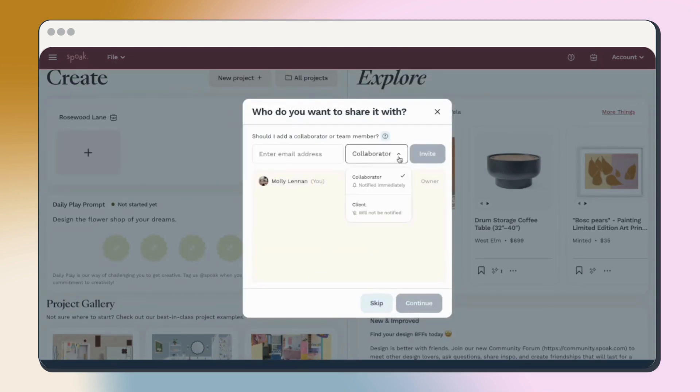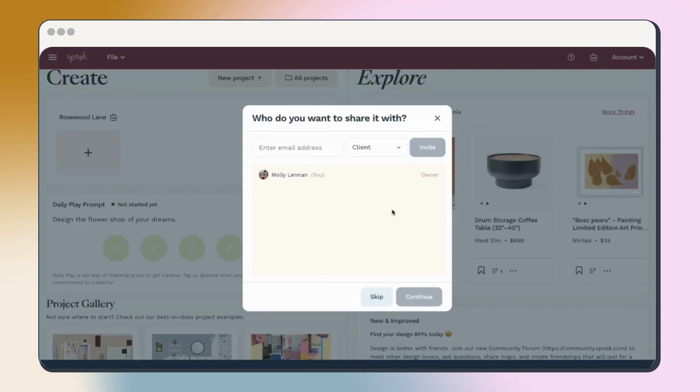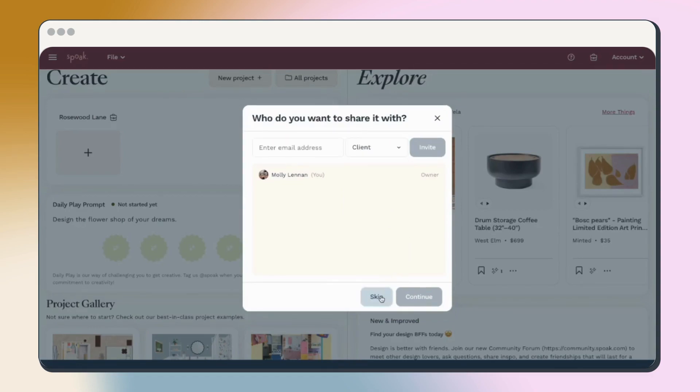This step is where you can add any other users you want to collab with or add clients for a client project. Next, set your budget for the project. No worries, you can always edit this later.